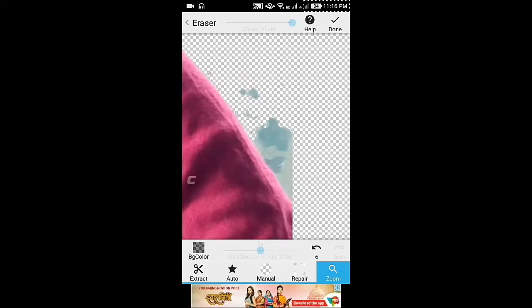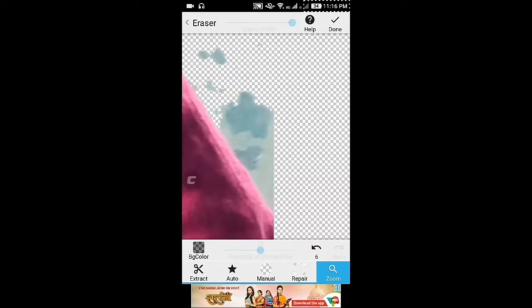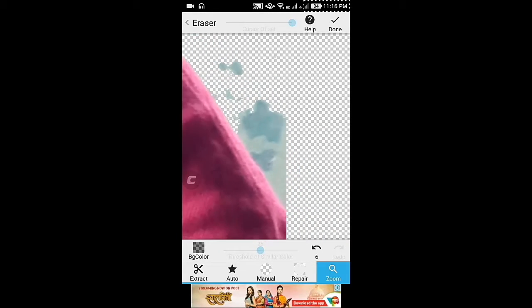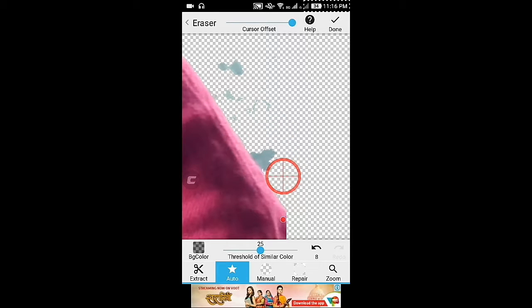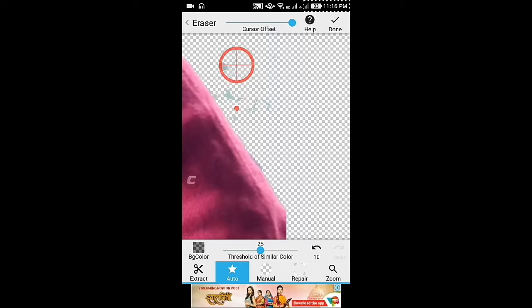Now I am zooming in by clicking the zoom option for further removing. Just click it and it automatically clears all the background.